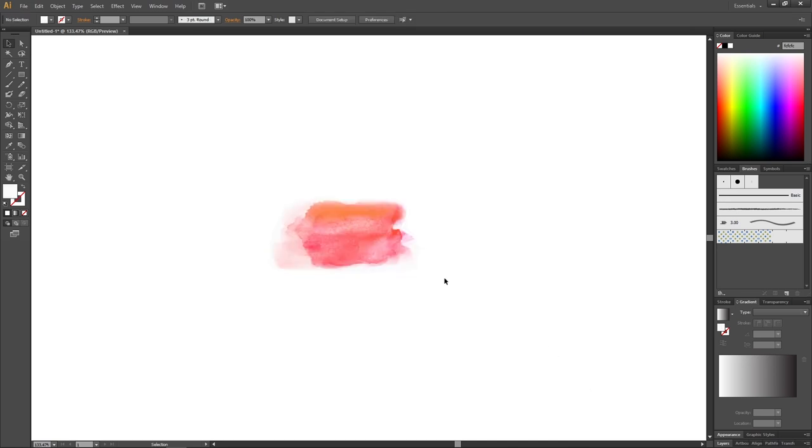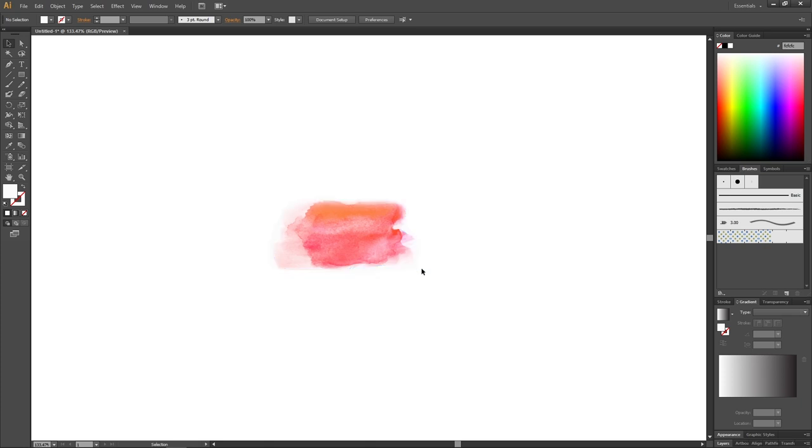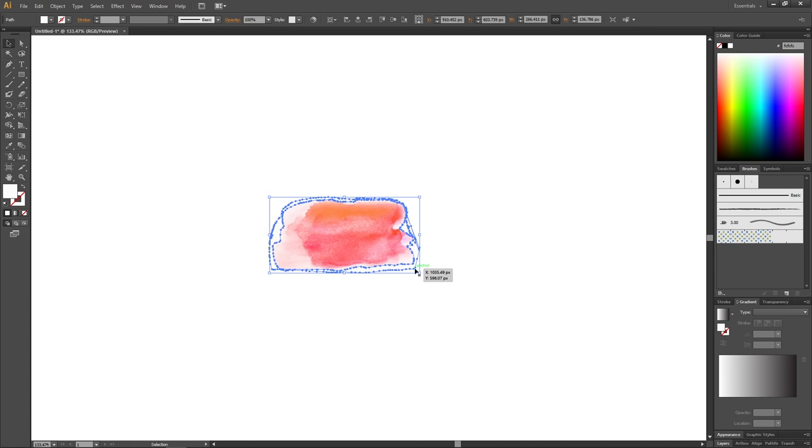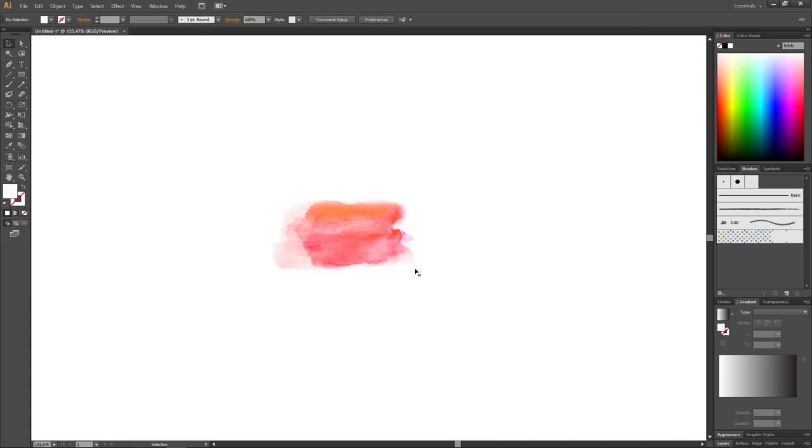And I don't really like to include that in my brush as it is almost white. So I will select this very light gray color as well and simply click delete. Now I have a more clean brush.